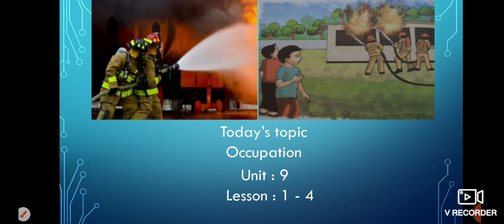Girls, there are various types of occupations in our society. There are doctors, teachers, farmers, tailors, salesmen, lawyers, hawkers, etc. In our today's lesson, we will discuss about a firefighter.